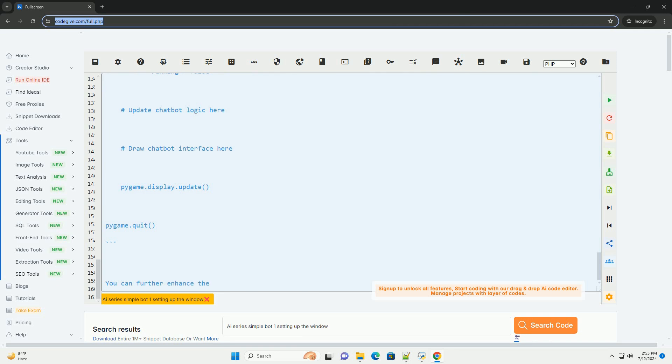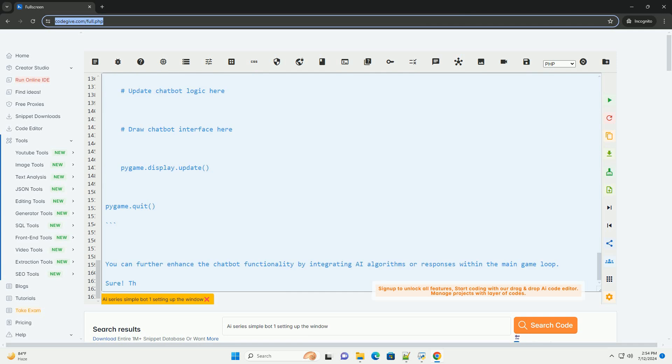Here's a complete example code for setting up the window with the AI series simple-bot-1. You can further enhance the chatbot functionality by integrating AI algorithms or responses within the main game loop.